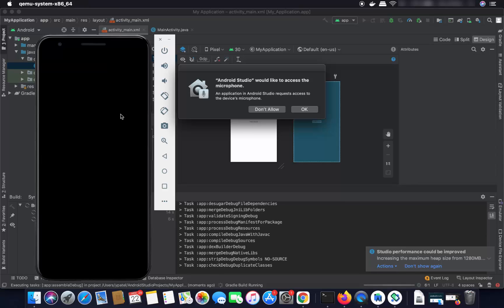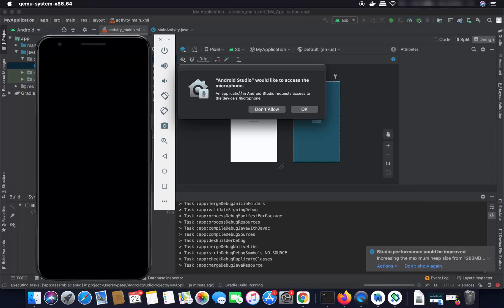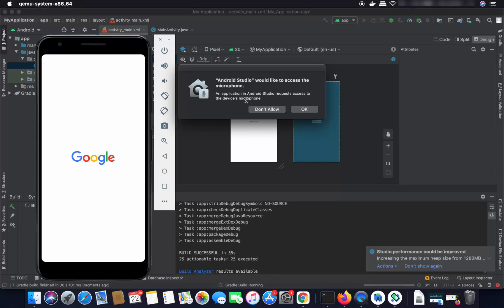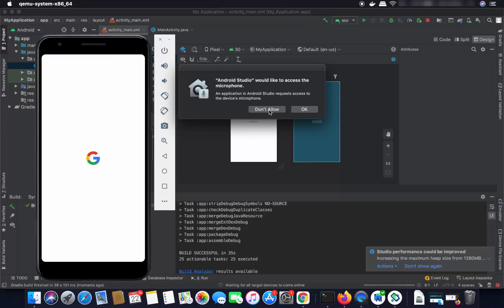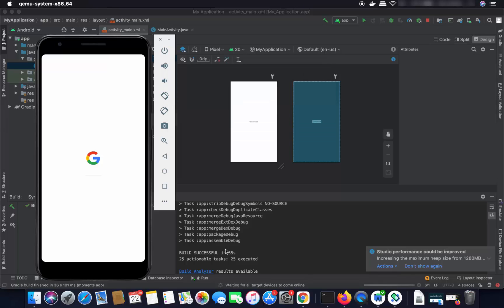The emulator comes with the download of Android Studio on your Mac. You may also see a message saying 'Android Studio would like to access the microphone.' If you don't want to allow it, just select Don't Allow.